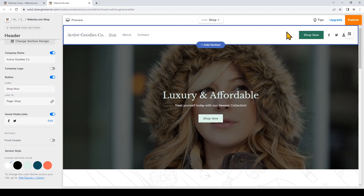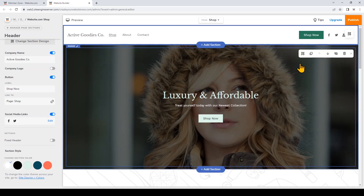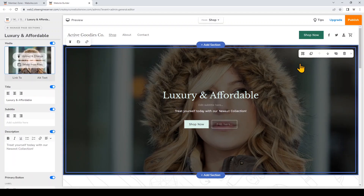This whole header section on the top of the website is global, so all of the changes that you make here will apply to all the pages on your website. Now I'm going to move on to the body of my website and click on the hero.